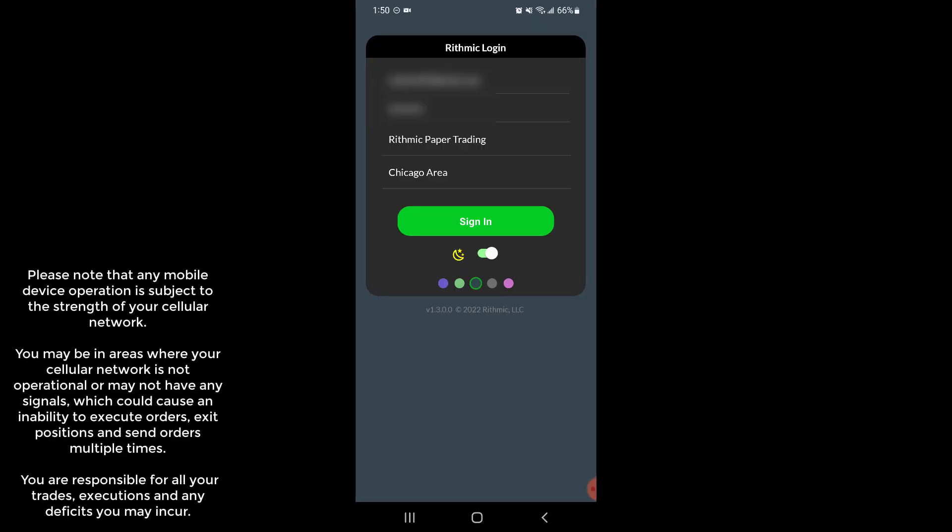Hey everyone, Jake from Optimist Futures here bringing you a new tutorial. I'm pleased to announce and introduce to you Rhythmiq's new mobile trading app. This can be used on the go and it's a great way to monitor your positions or take a look at the market while you're away from your computer or primary trading platform.